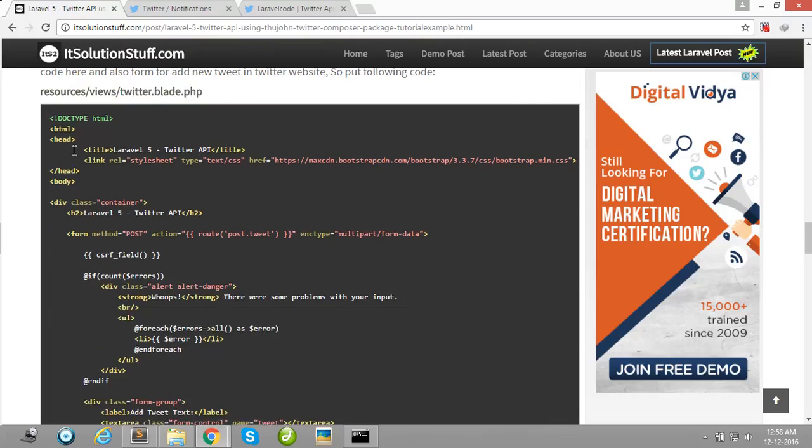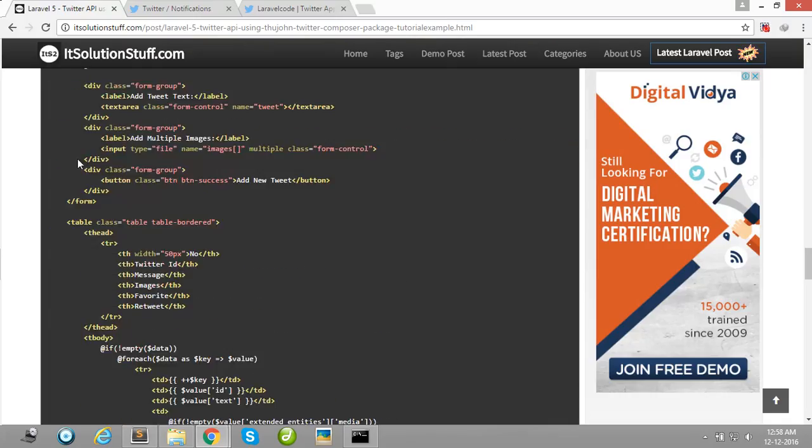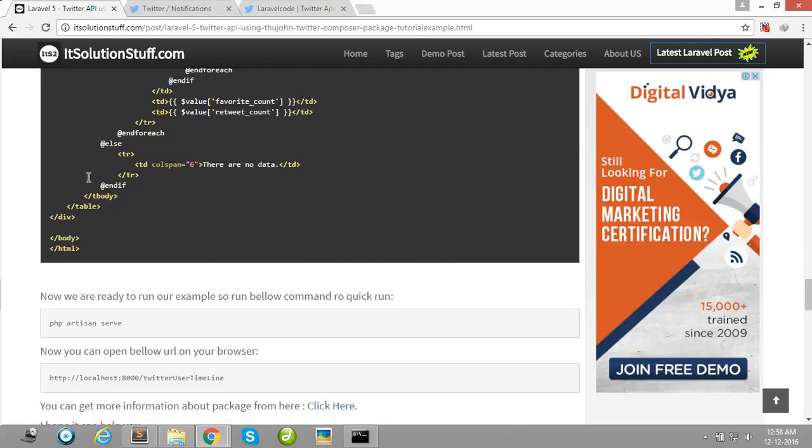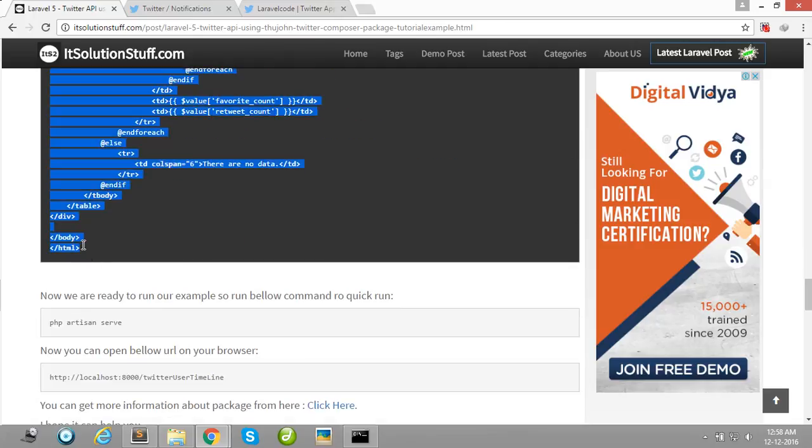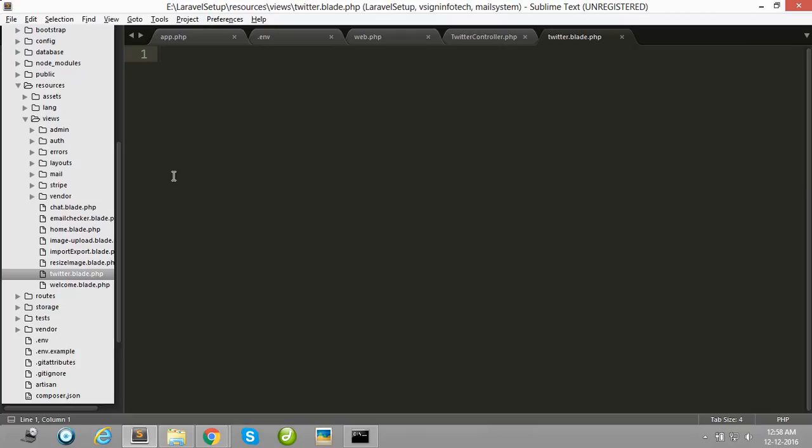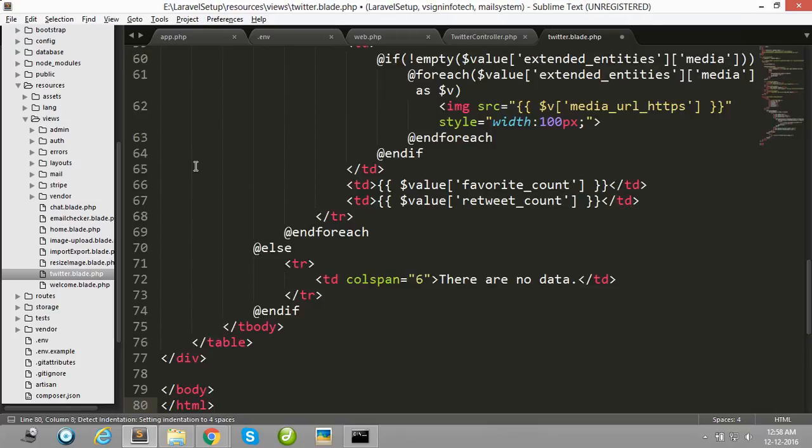Copy all this view file code and paste in your view file.